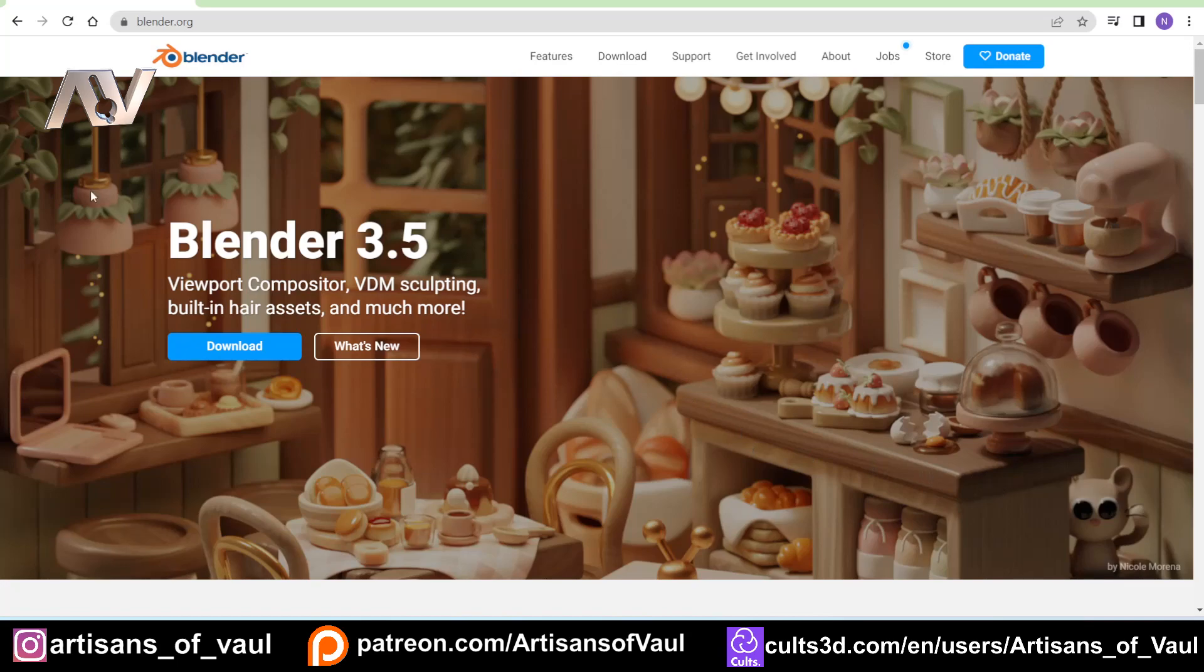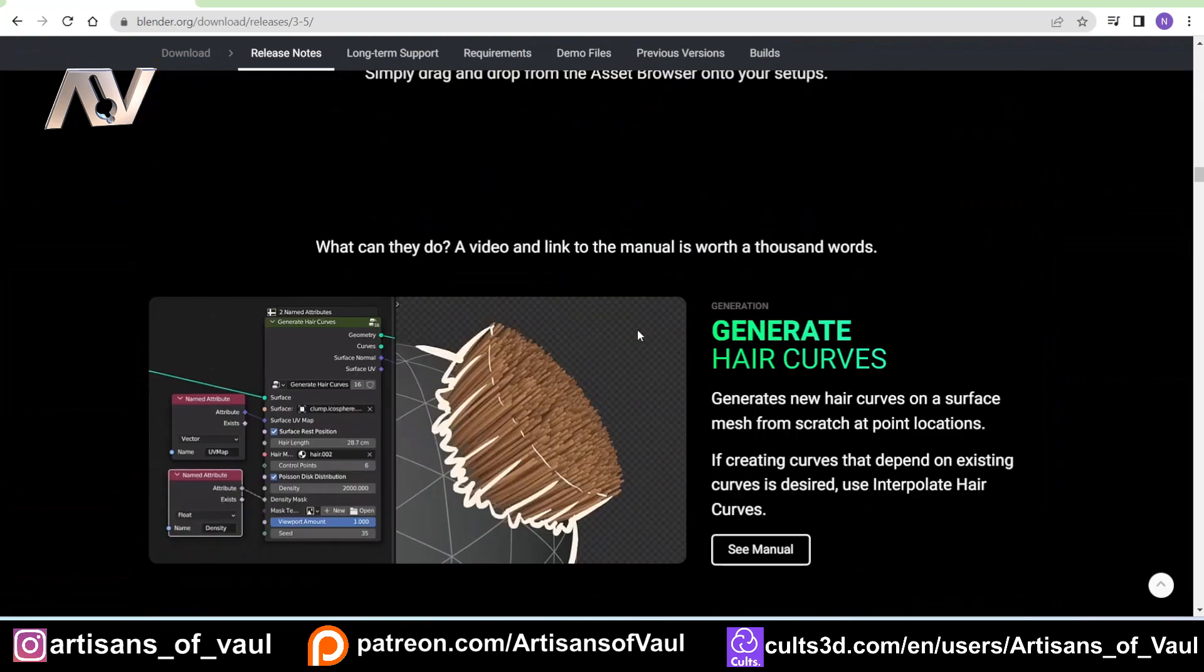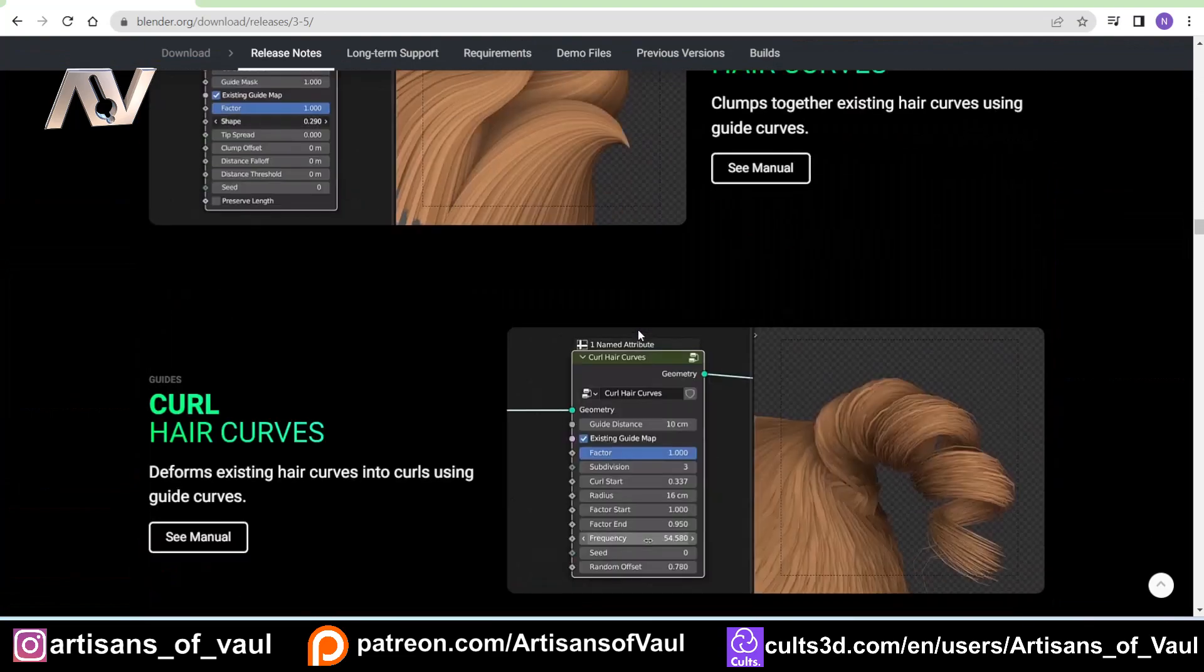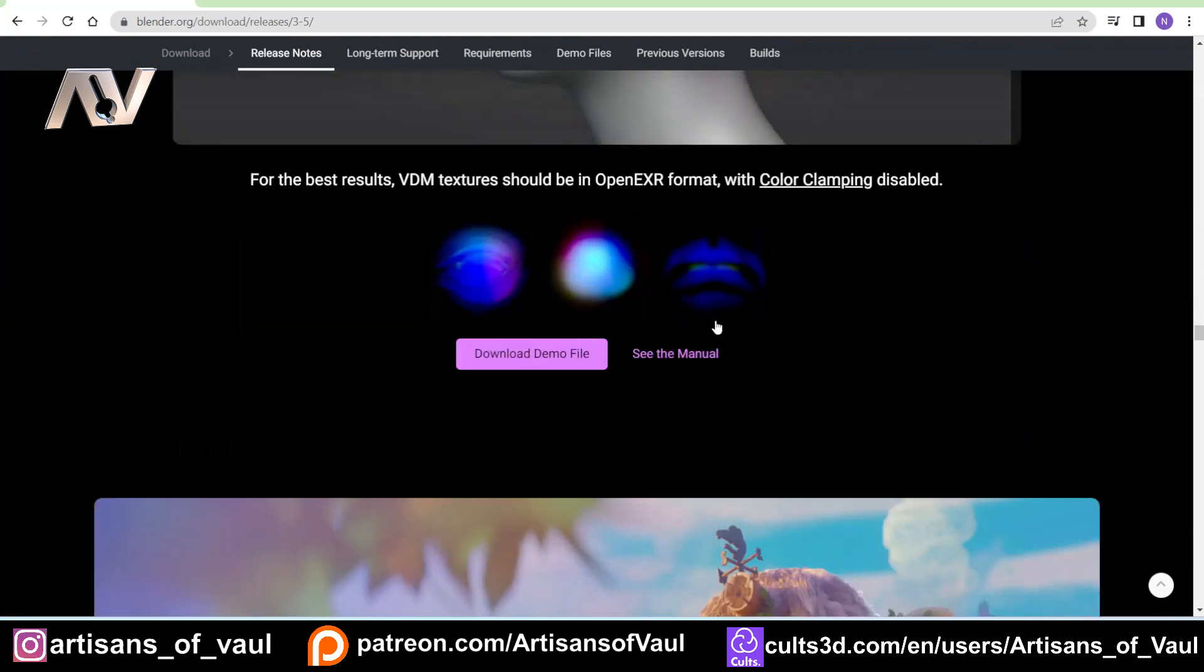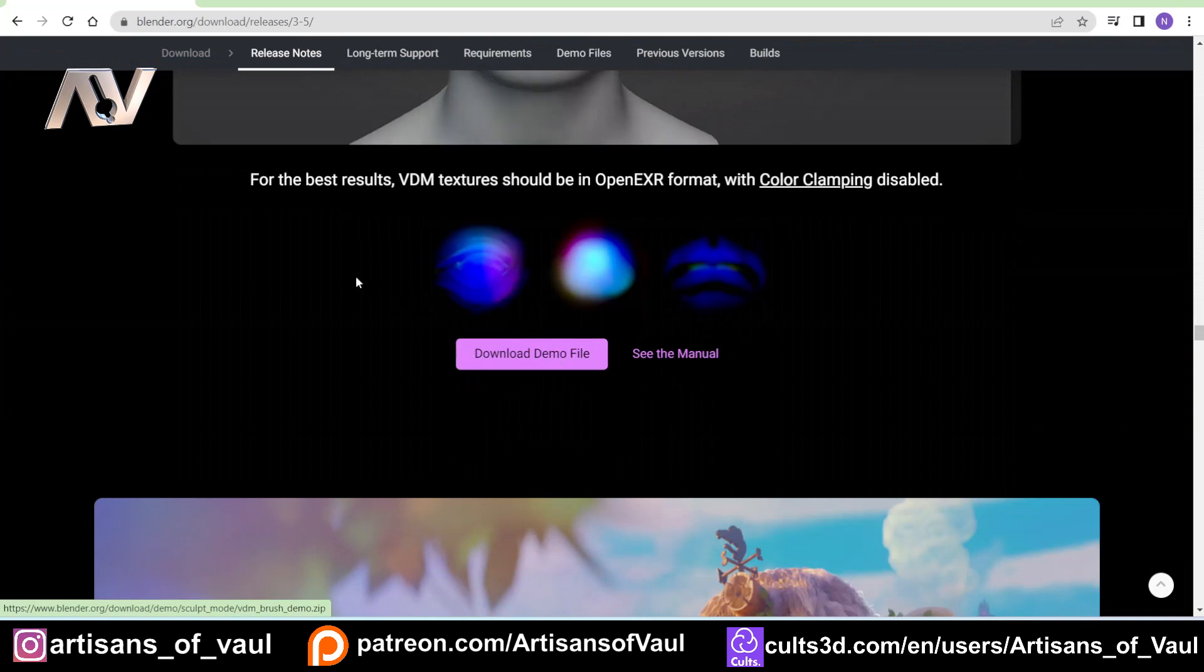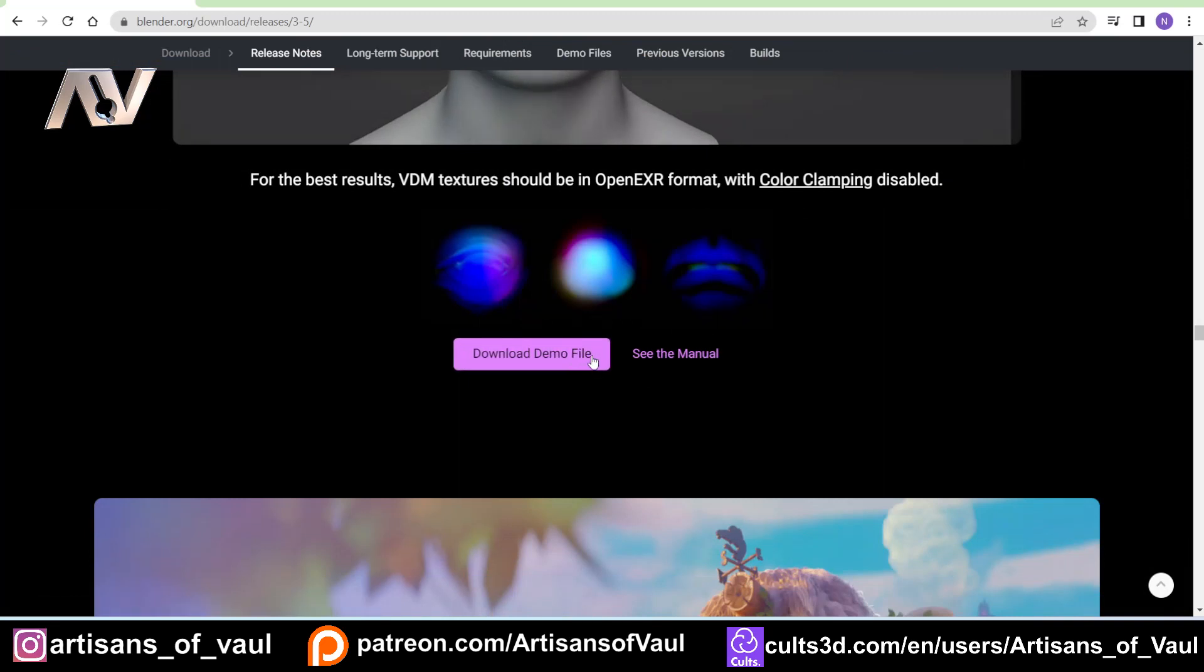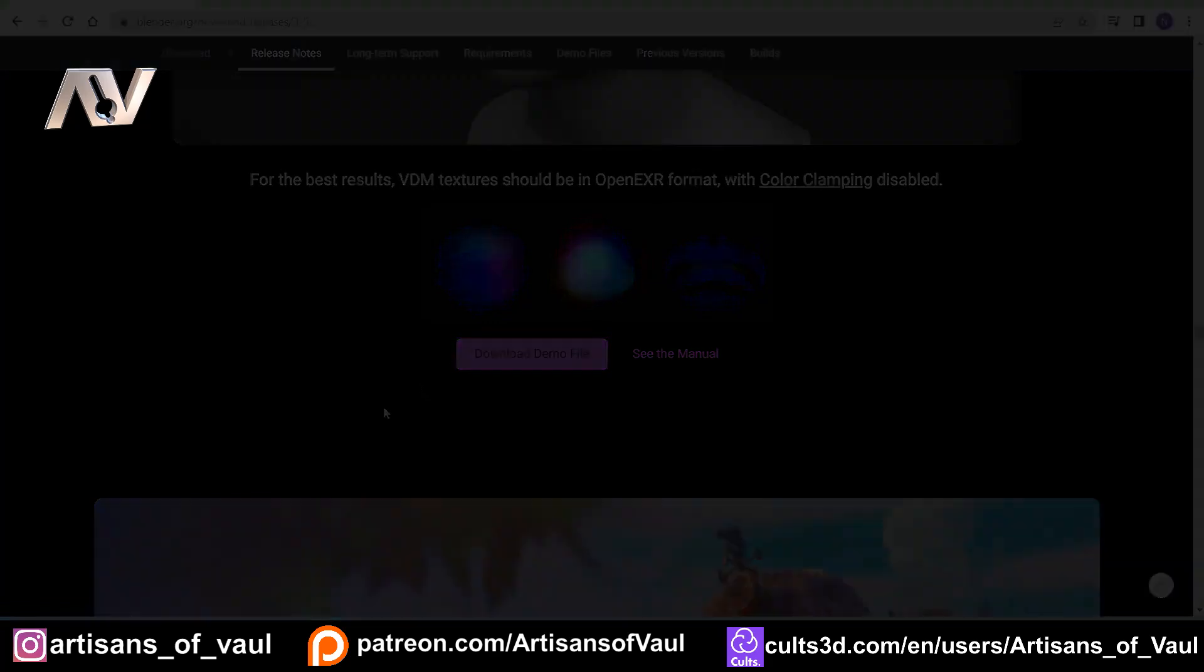But other than that, if you go to Blender.org and come to What's New, and scroll all the way down, there is a file, once you go past all the hair stuff, that deals with VDMs. And if you scroll down here, you've got this link where it says Download Demo File, and if you download that, you get access to this add-on.